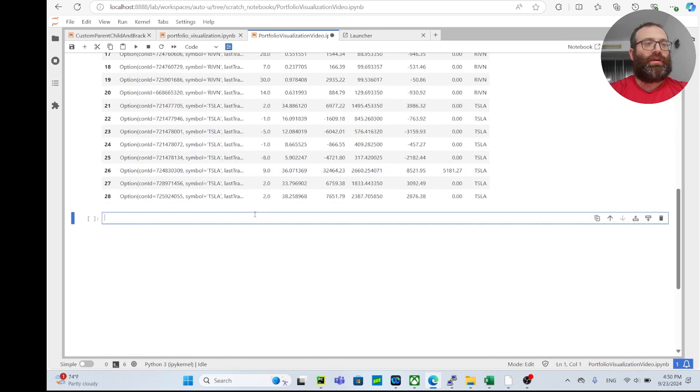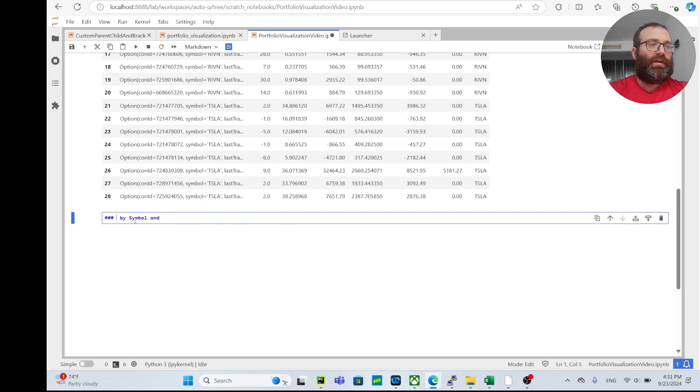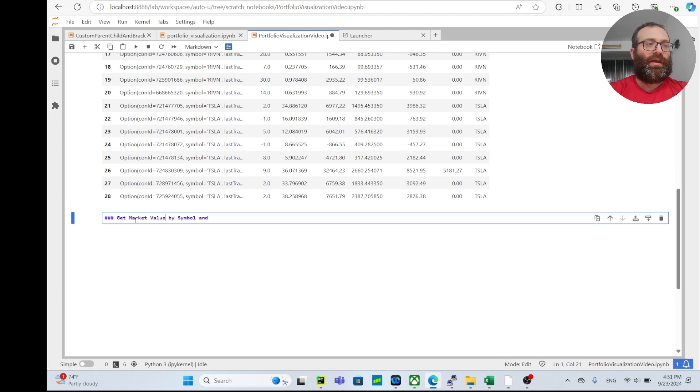Now let's group by symbol and get market value by symbol and if long or short.